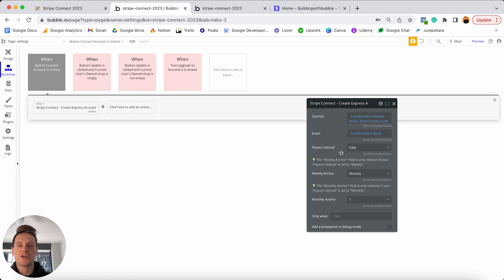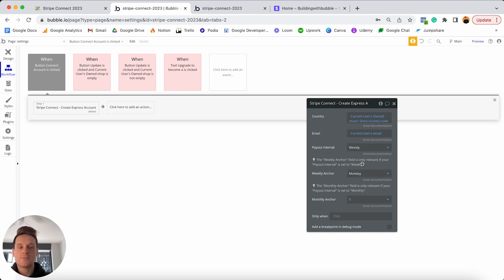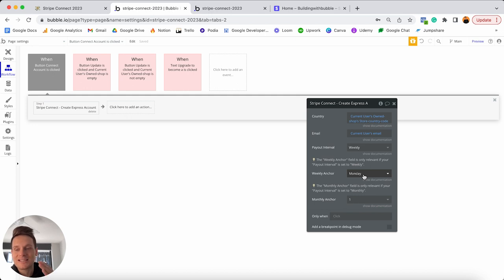That's everything needed to configure within this step. The next step is to add an additional step in our workflow: since we've created a new Stripe Connect account, we want to link this to the merchant in our database. Add another workflow step, open the data tab, and choose 'make changes to an existing thing'. The thing to change is the current user — the merchant who just connected their Stripe Connect account.